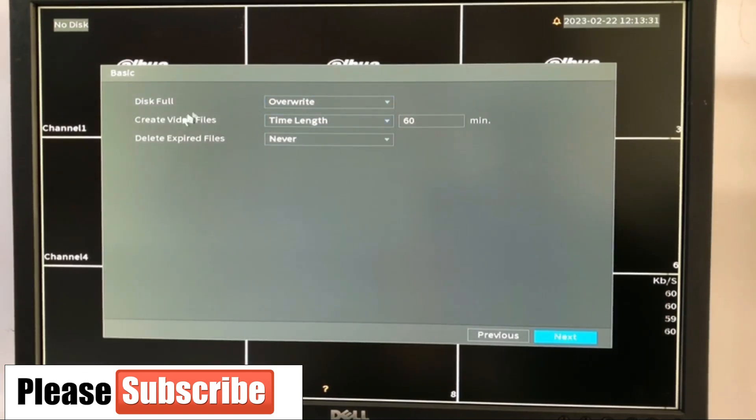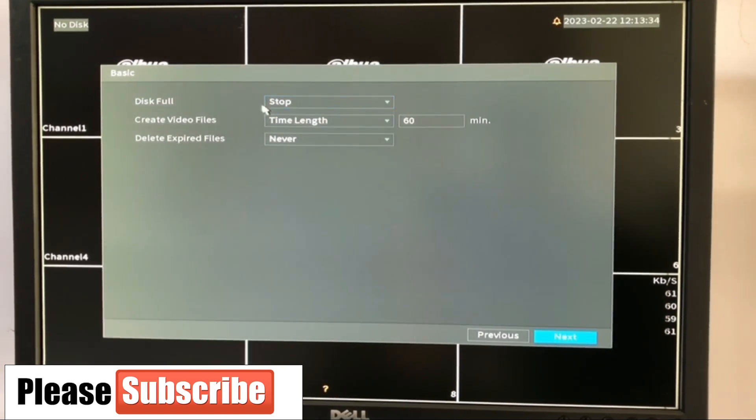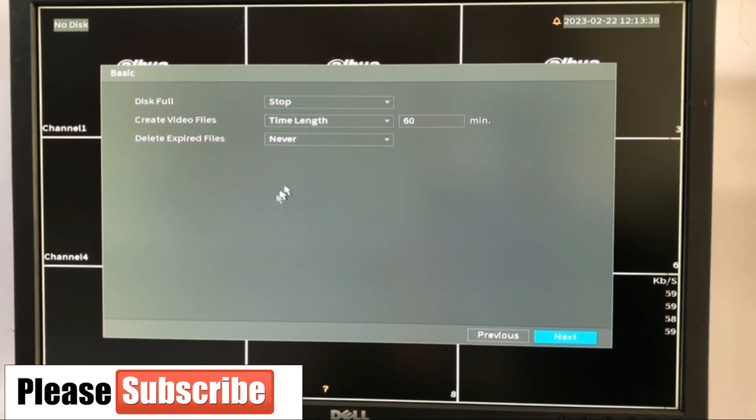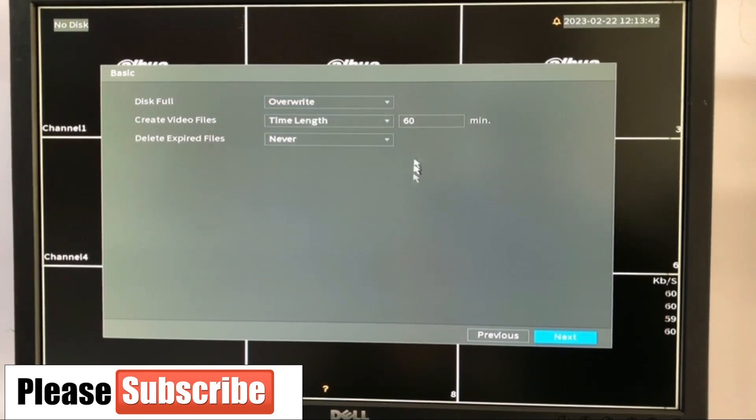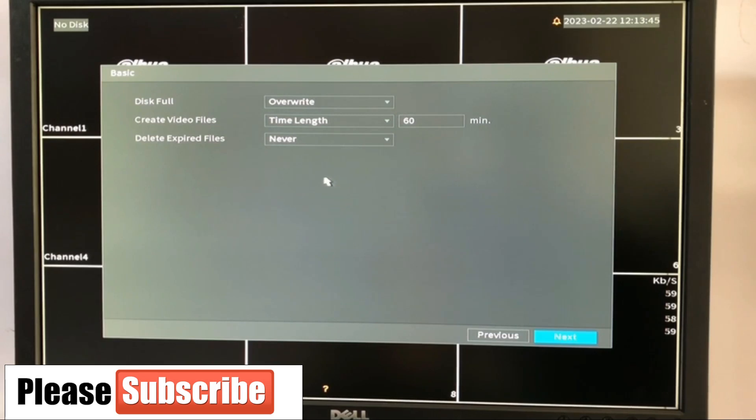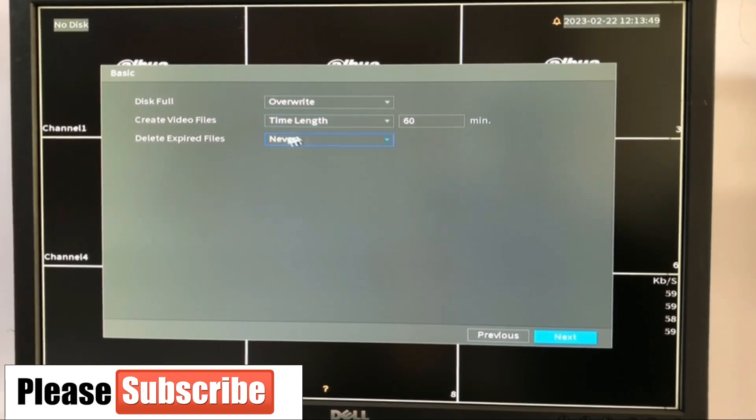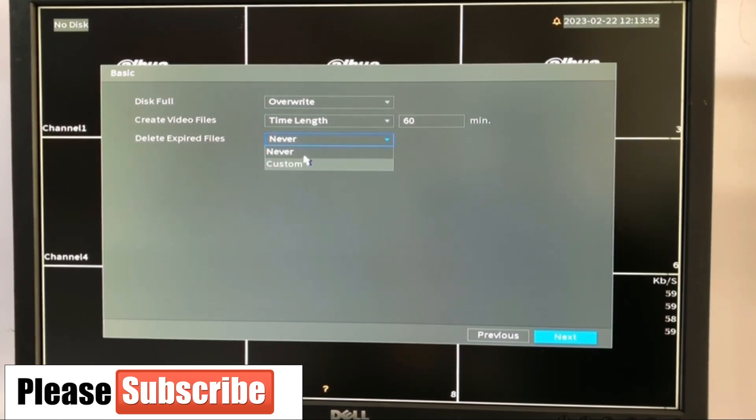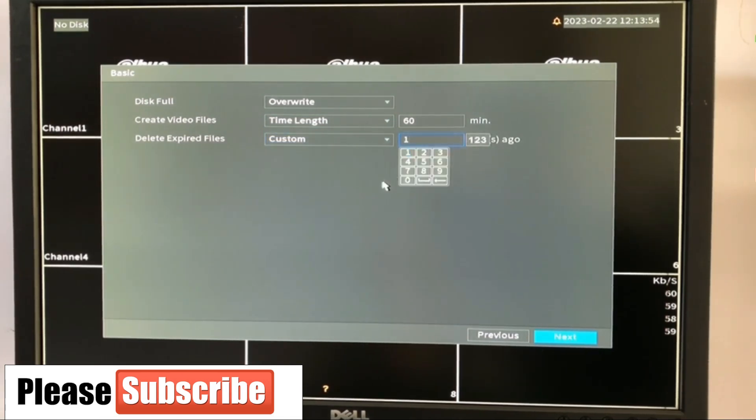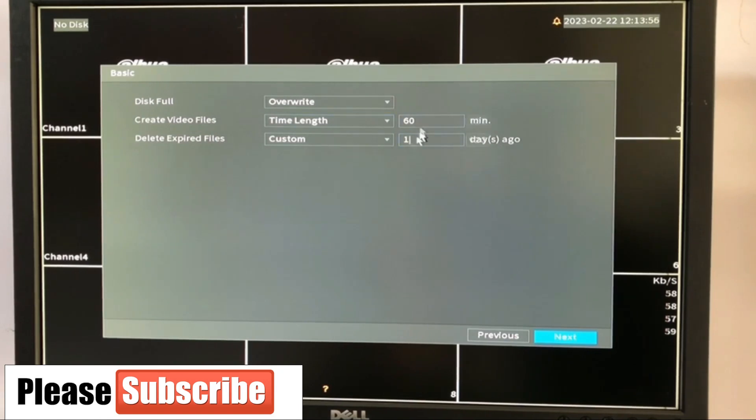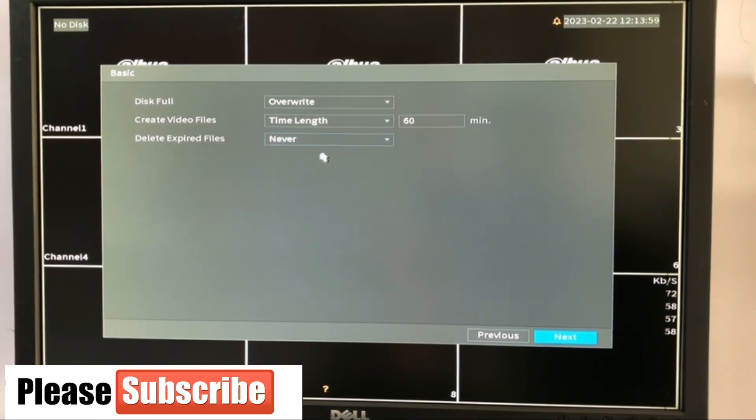All right. Here is about the storage. Override and stop. Now stop means once my hard disk is being filled, don't record again. Override means once my hard disk is filled, delete old footage and start recording for me new footage. Create video file length, you can do that here. And delete expired files. You can customize this and say, okay, after 30 days, please delete the files. I don't need them again. You can do that here.